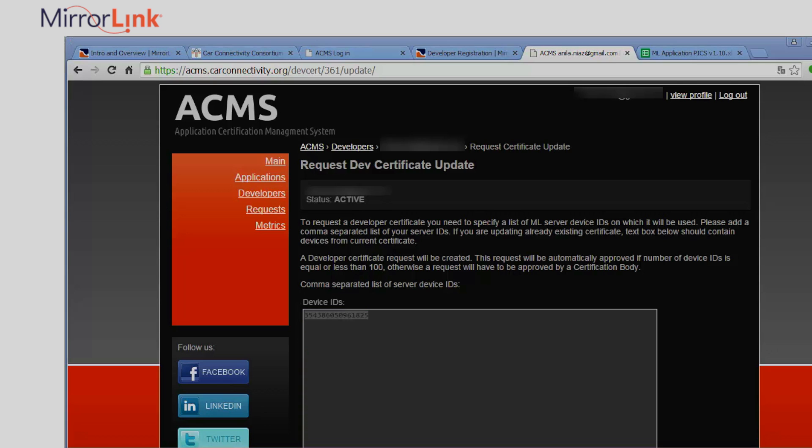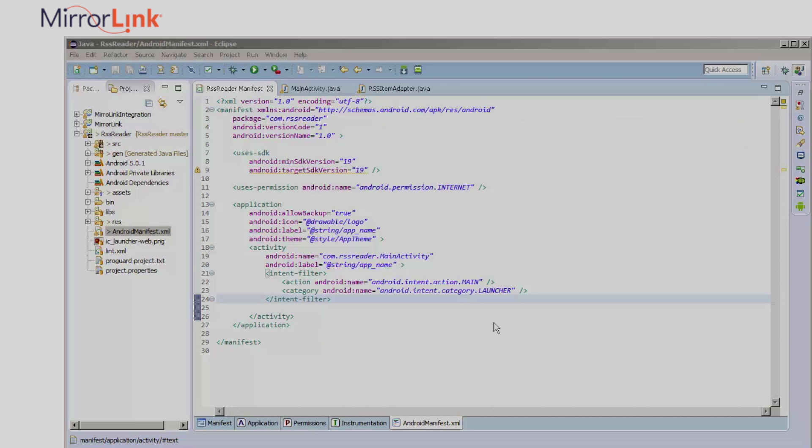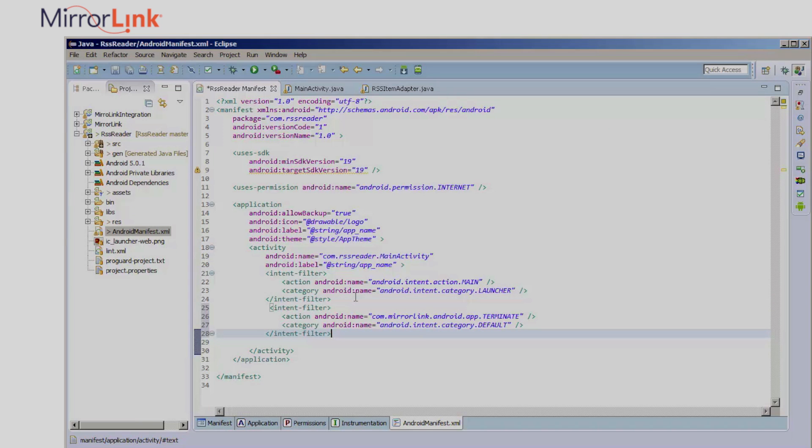I'll now go to my Android application to turn it into a MirrorLink Aware application. First I'll add Intents to my application's Android manifest file.